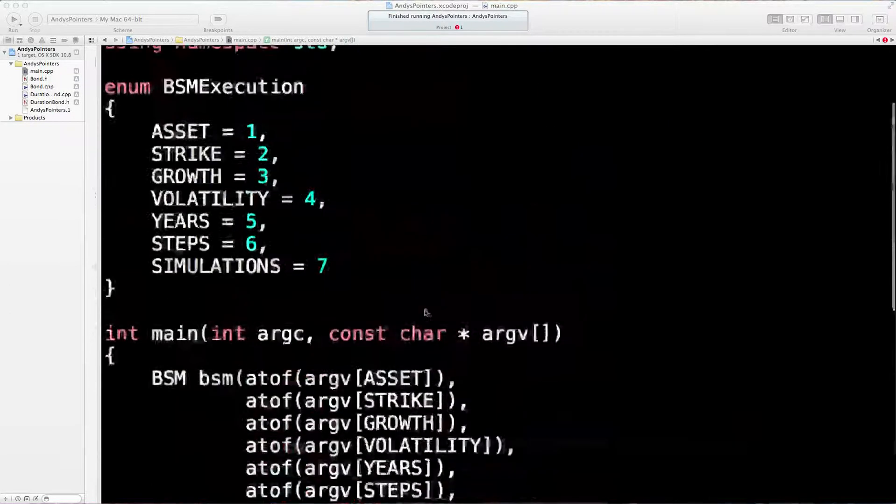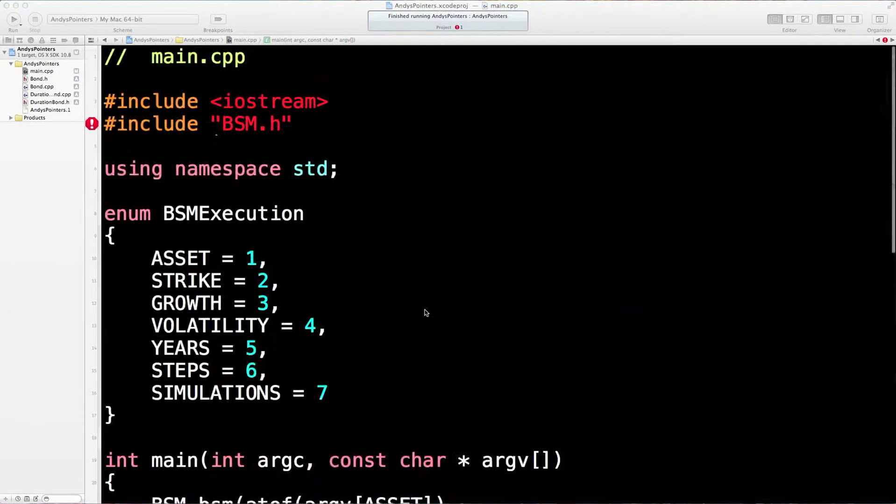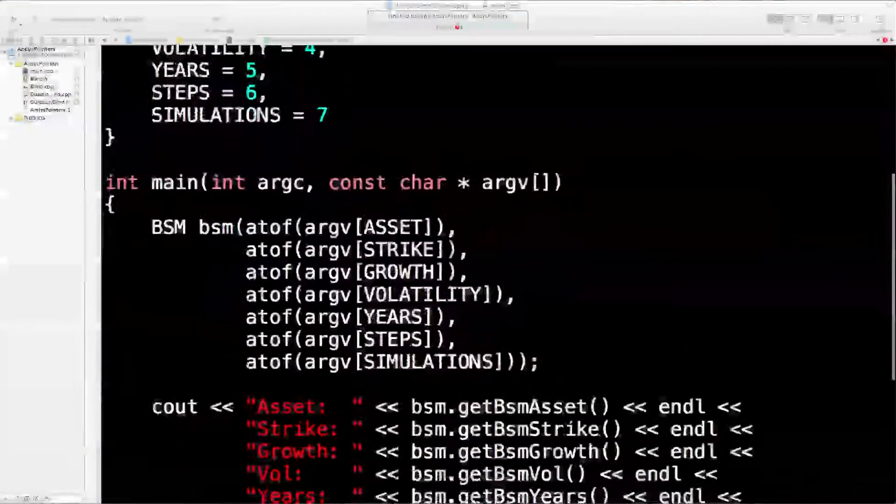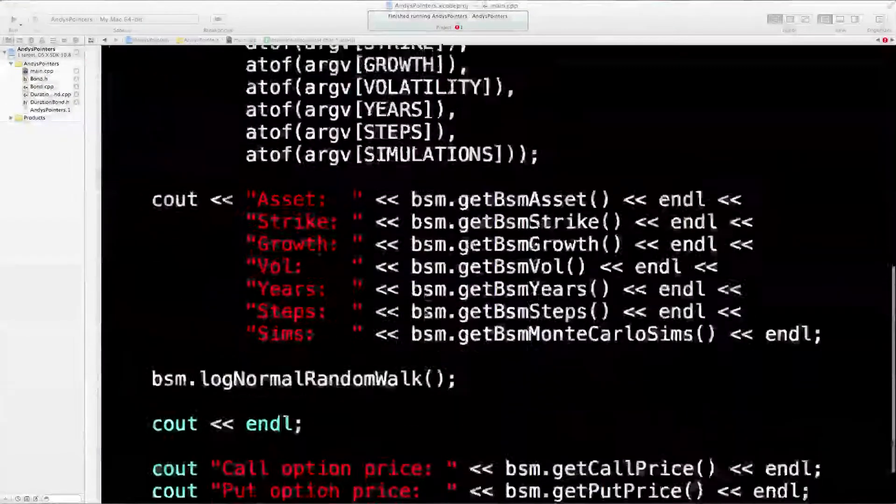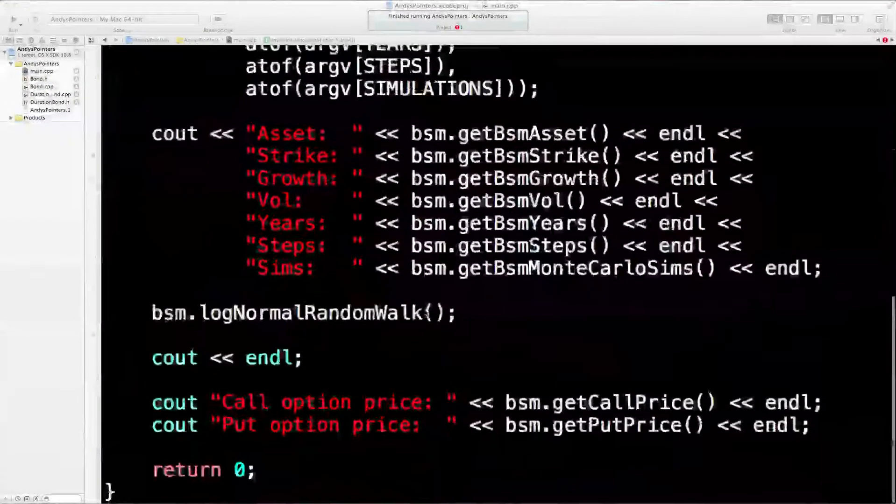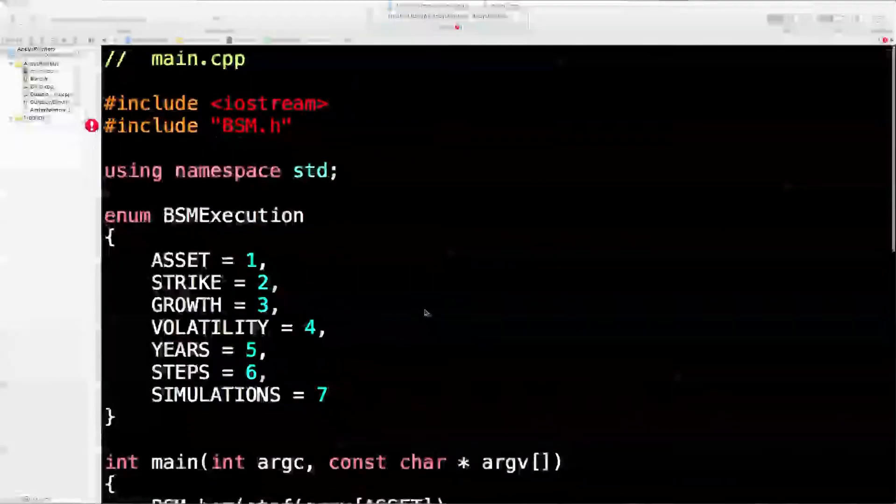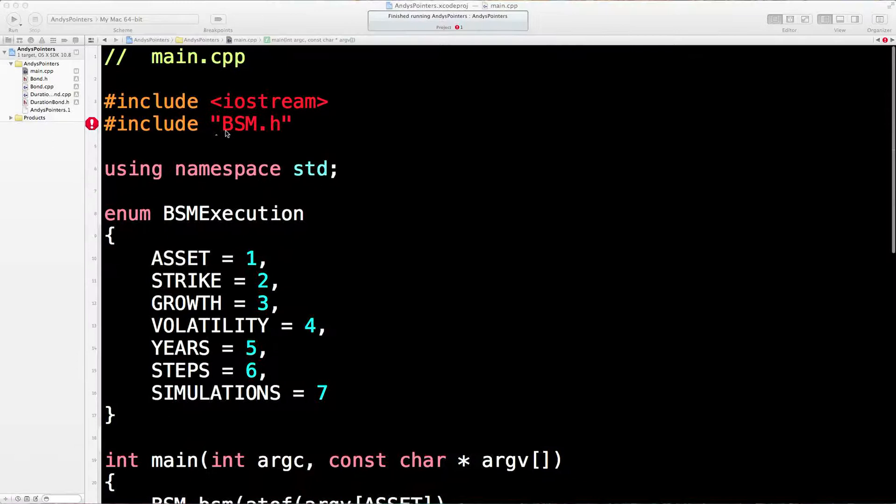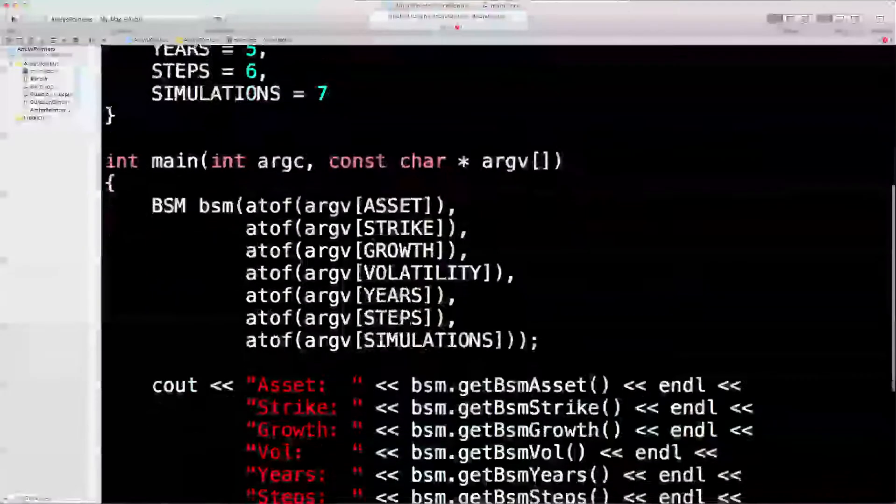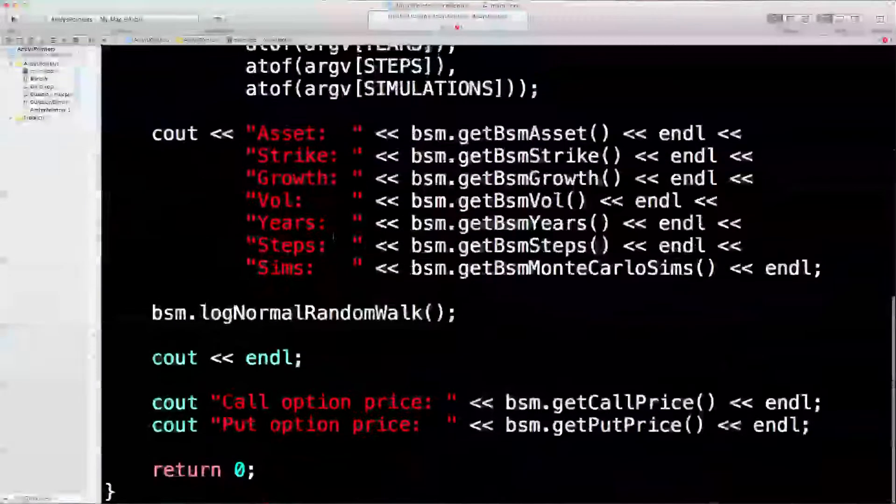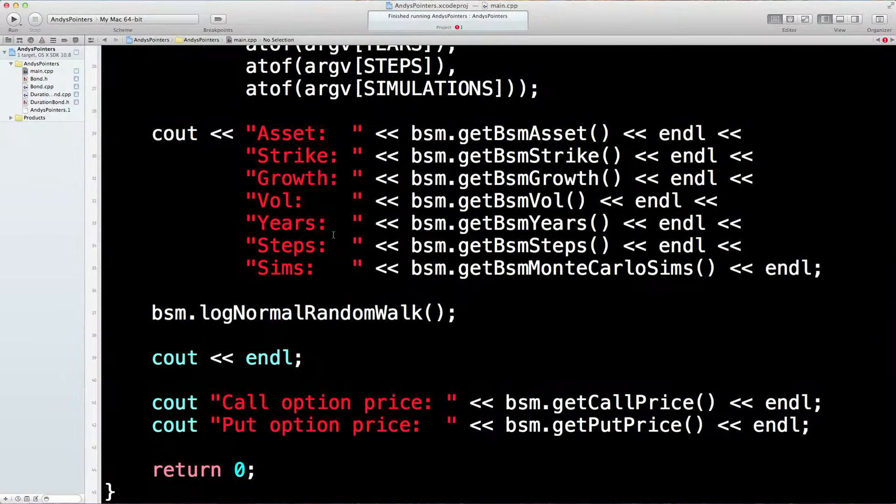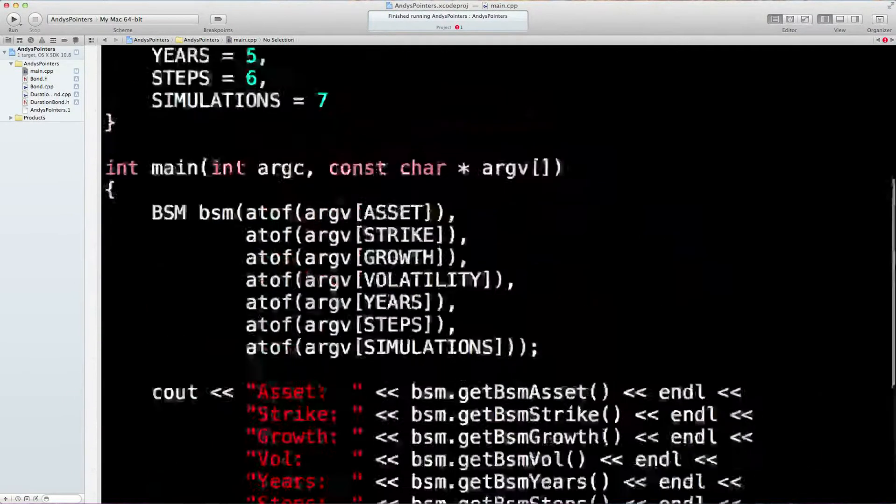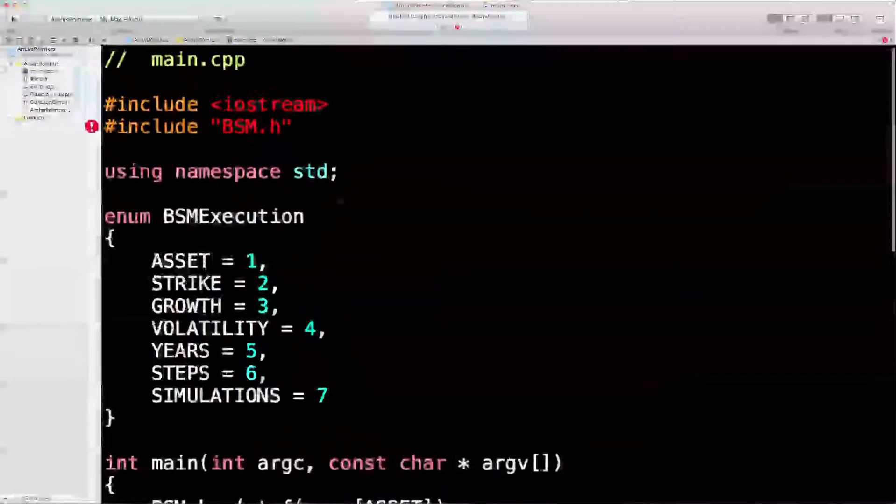In the last lesson we just built up our main, what we'd like to do. So this is everything main wants to do. Now obviously we have a problem here because we haven't created this new class, this Monte Carlo engine. So let's go ahead and create that Monte Carlo engine now.